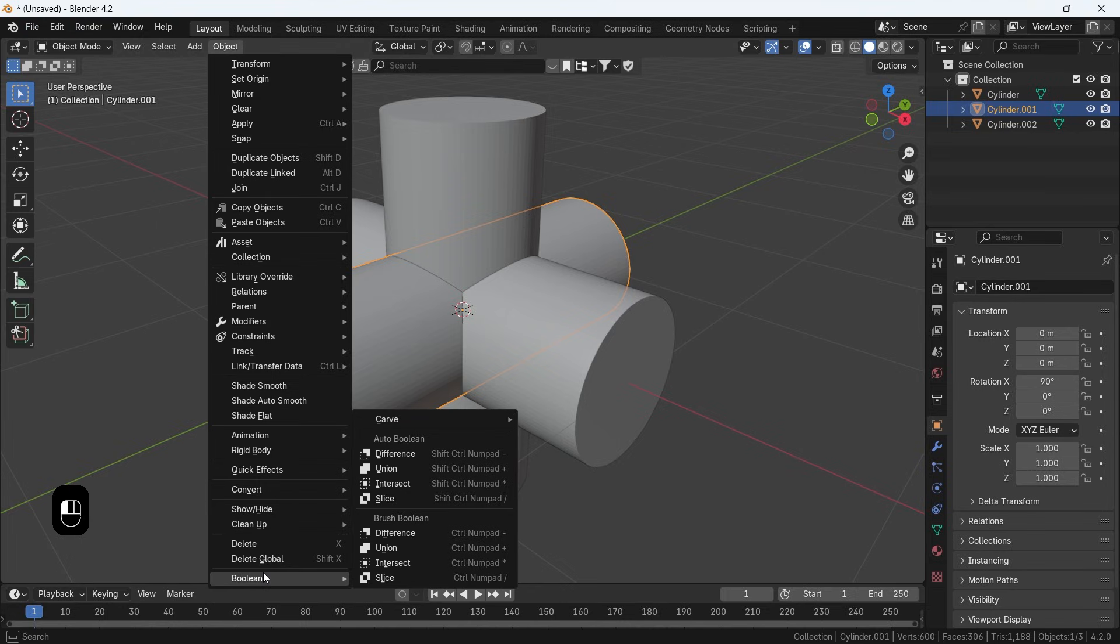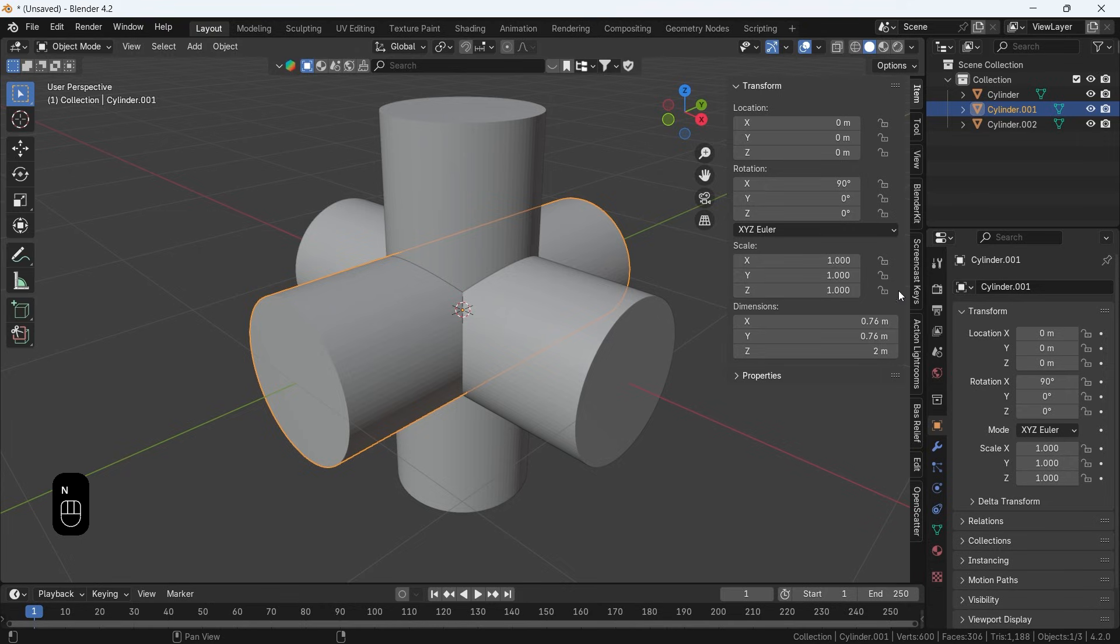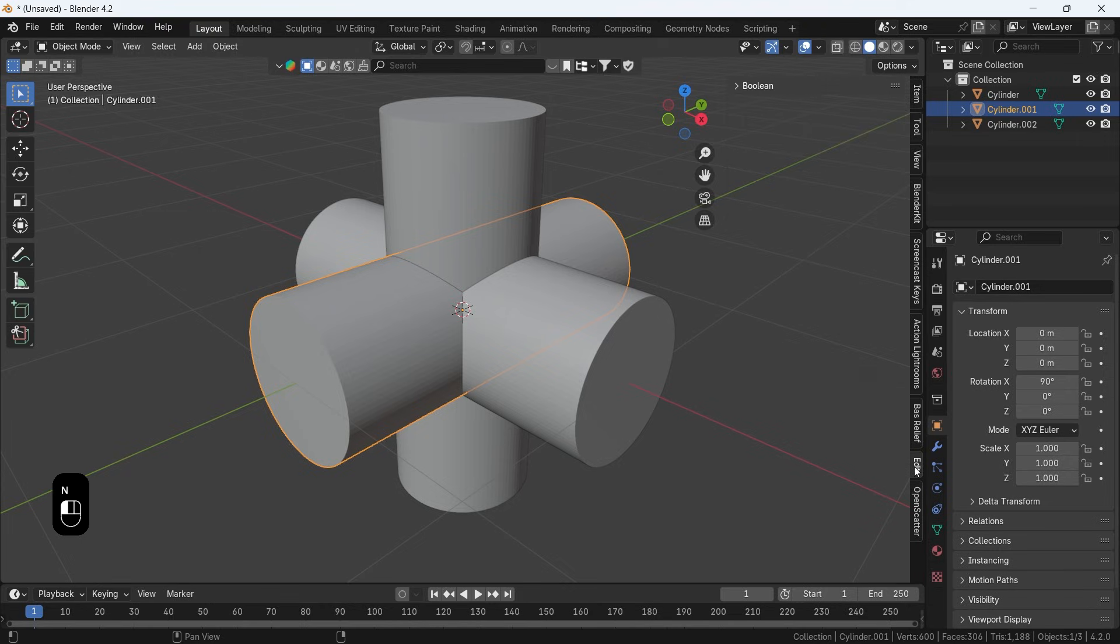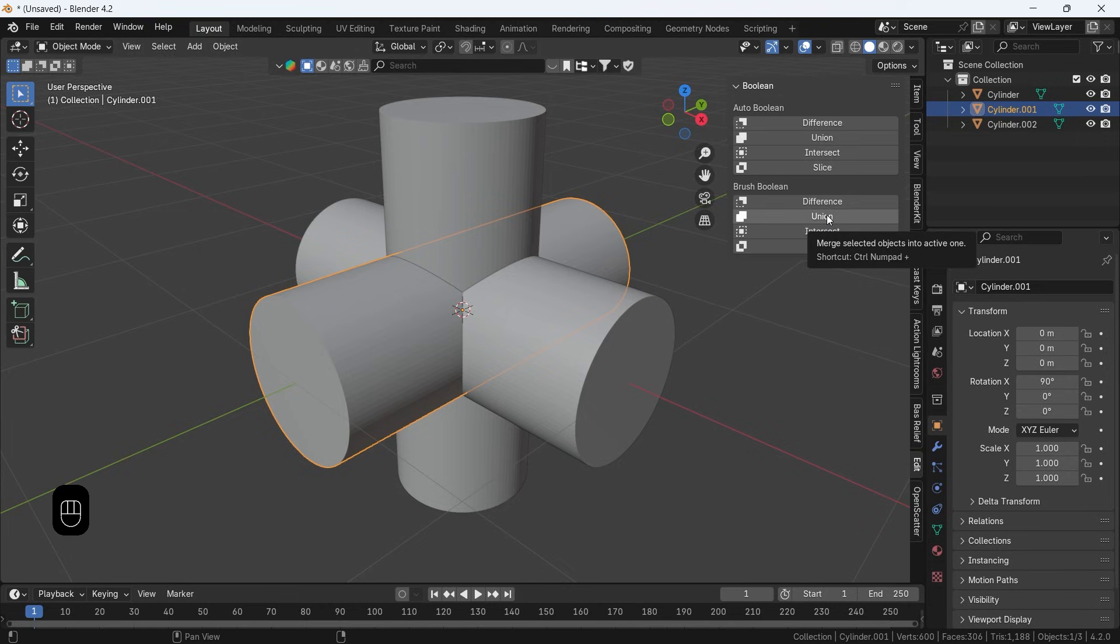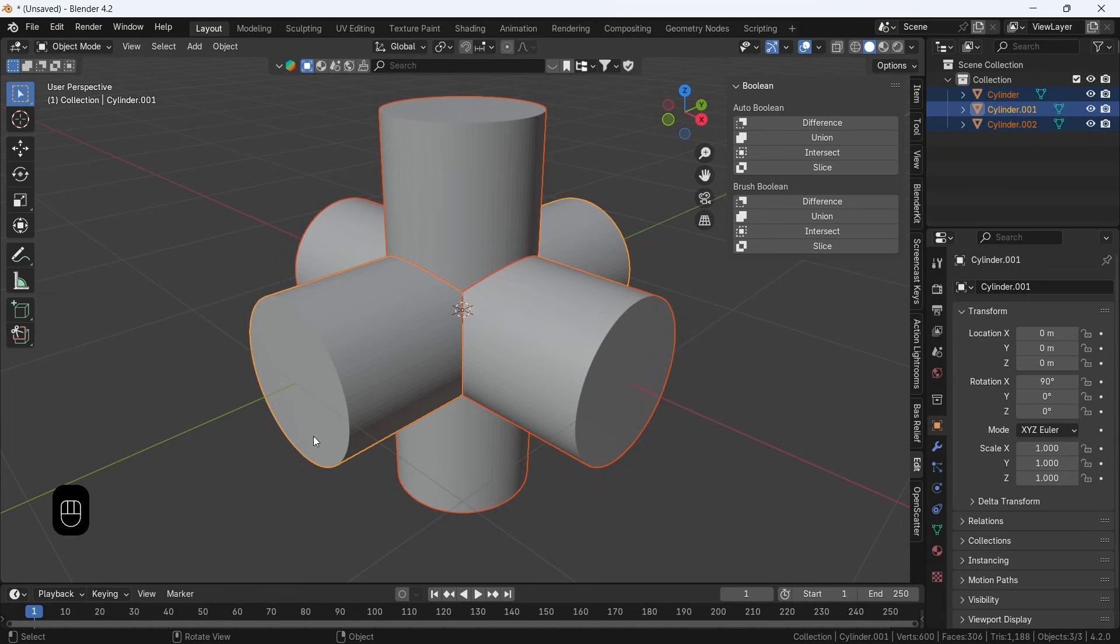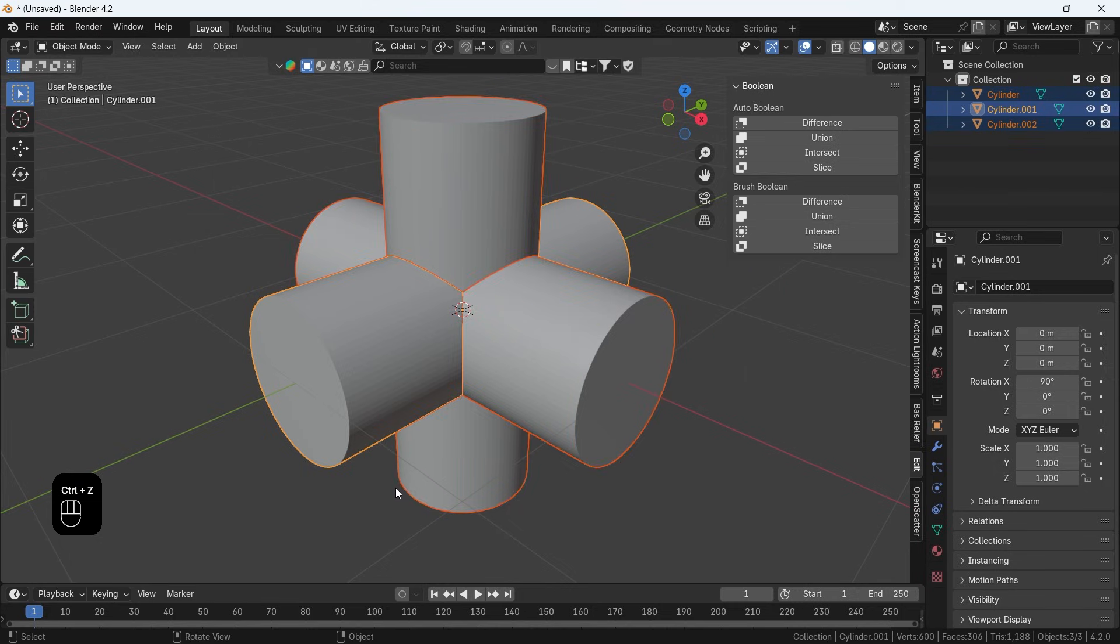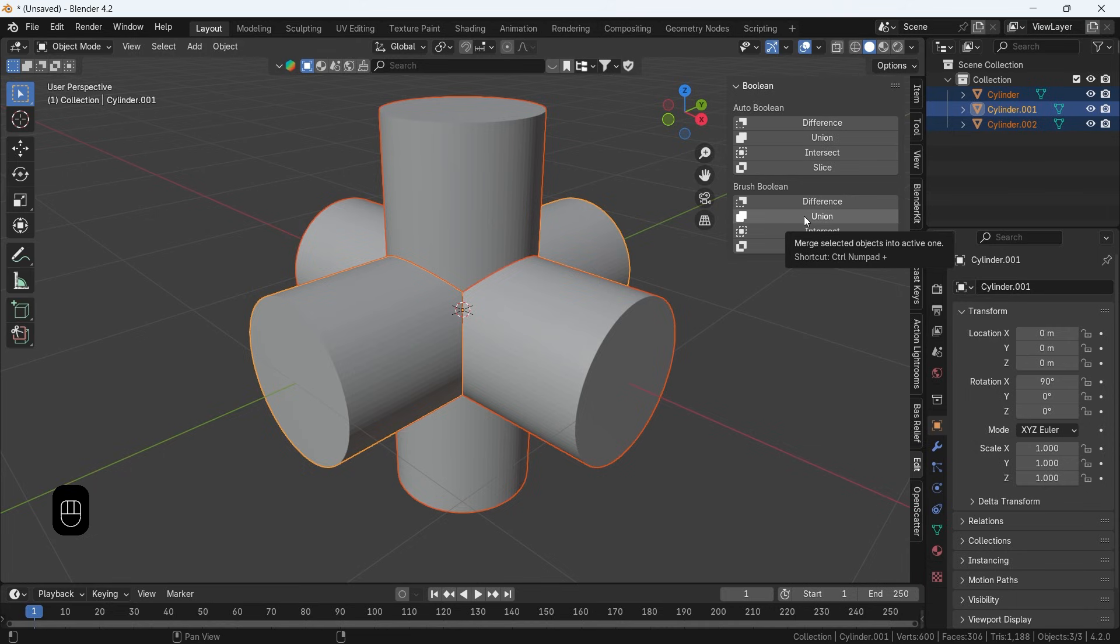You can find the Bool tool options in the object menu from the top bar or in the side panel which you can open by pressing N, and the shortcut for it is there with each option. I can now select the objects, then press Ctrl and Number Pad Plus to join them as a union type, or you can just do that from the Brush Boolean Union option to get the same result if you don't have a numpad.